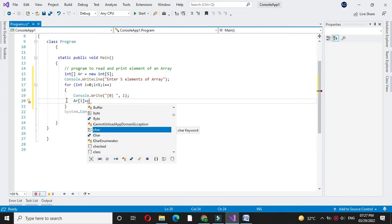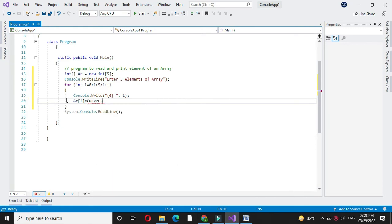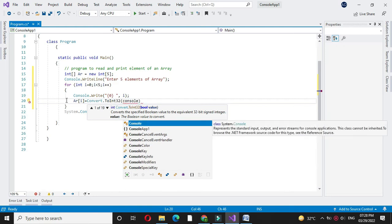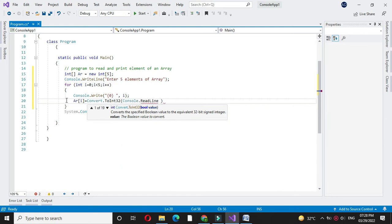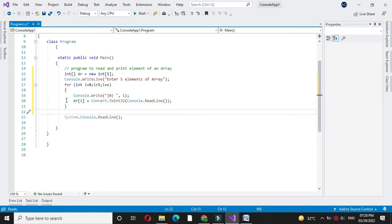We will accept the number from the user. Before that, we will convert it to integer since array is of integer type. In this first for loop, we are going to accept the array elements.